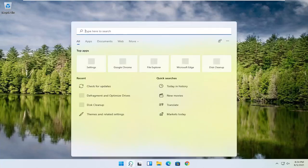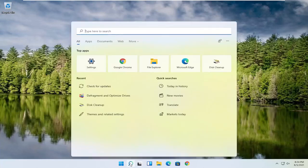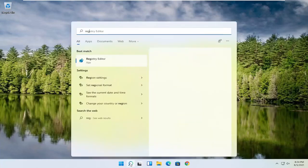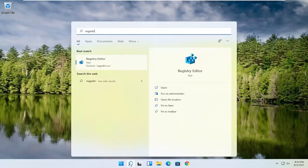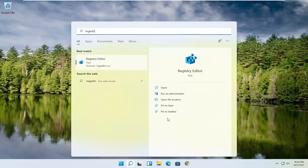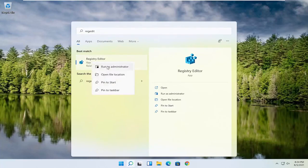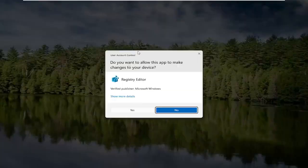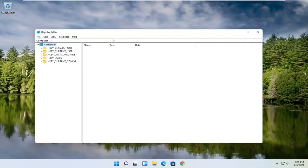We're going to start by opening up the search magnifying glass and typing in regedit — R-E-G-E-D-I-T — and selecting the best result, the Registry Editor. Right click on that and select Run as Administrator. If you receive a user account control prompt, go ahead and select Yes.